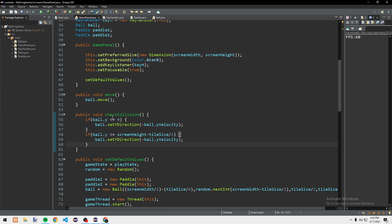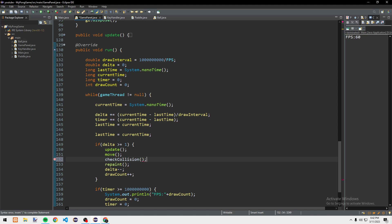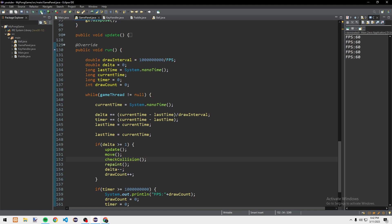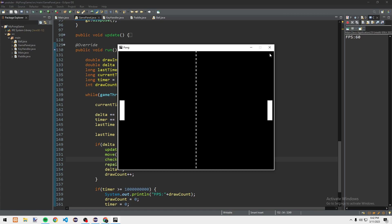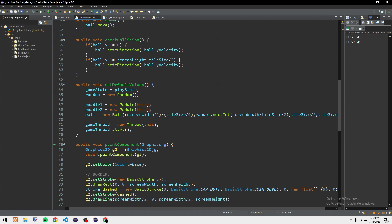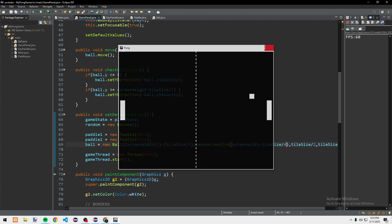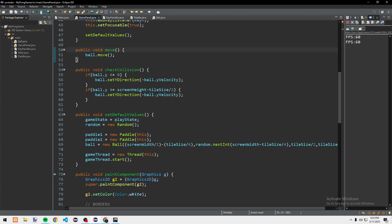We call checkCollision in the run loop. Testing it — it's bouncing off the top and bottom. There was a weird moment but it's working. I think I needed to put 4 here instead and now it's working correctly.